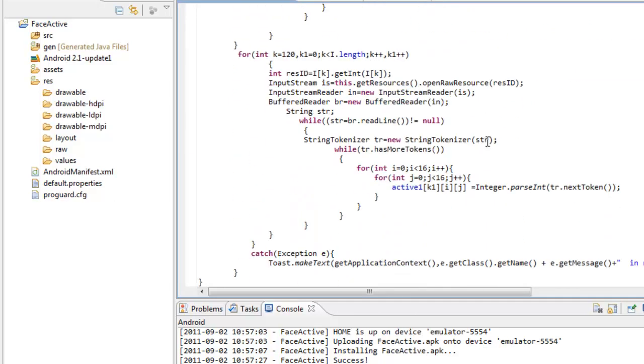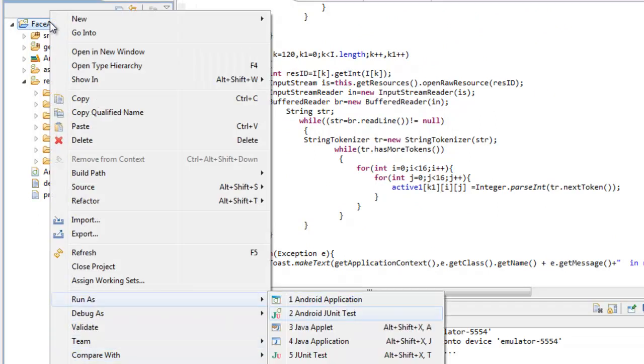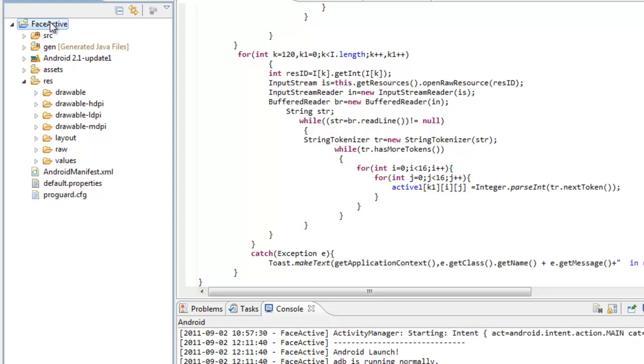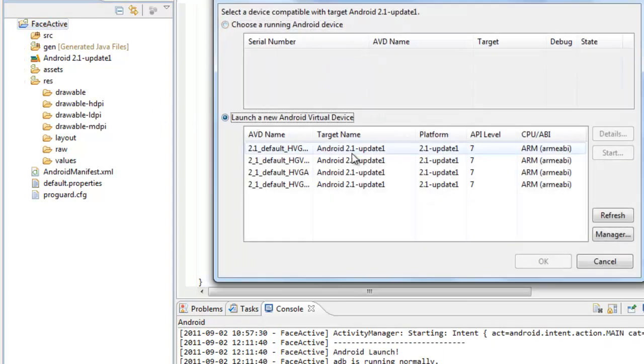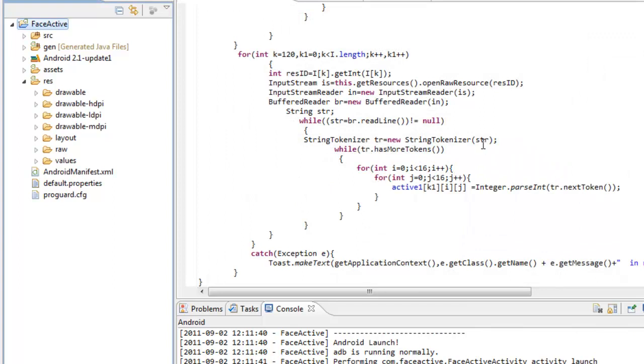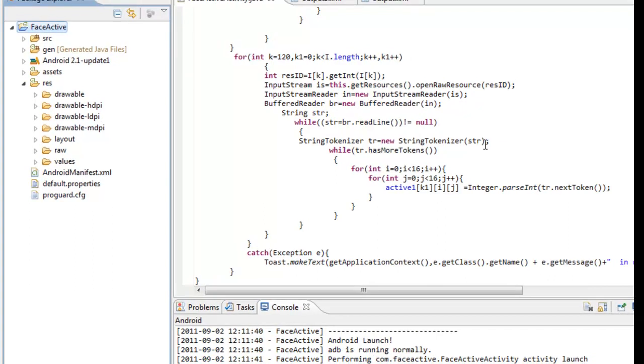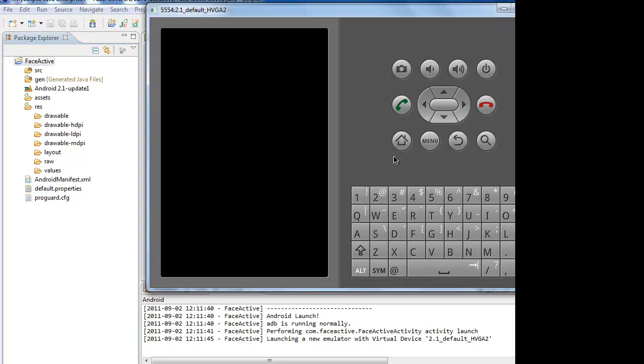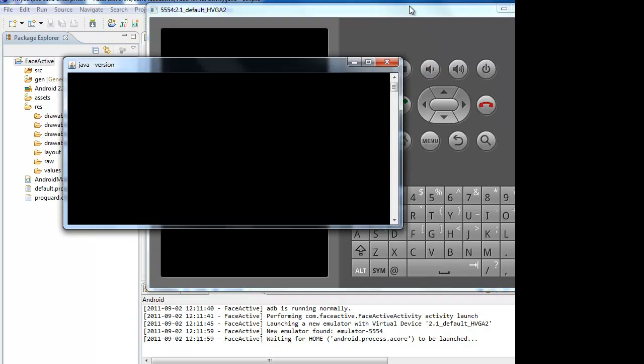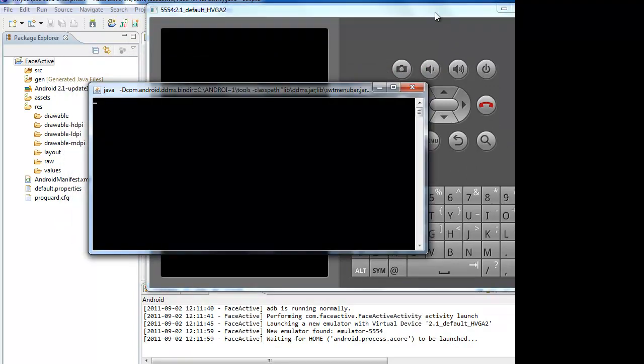Now let us run the program to view the output. The code first dumps into the emulator. The emulator needs to load and dump the code. It takes a few minutes of time.